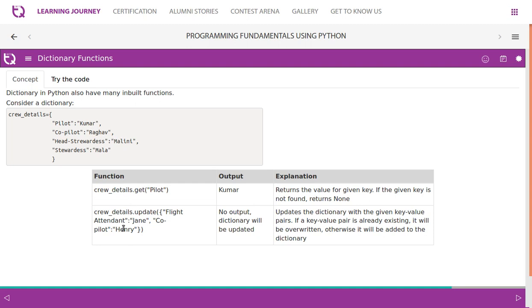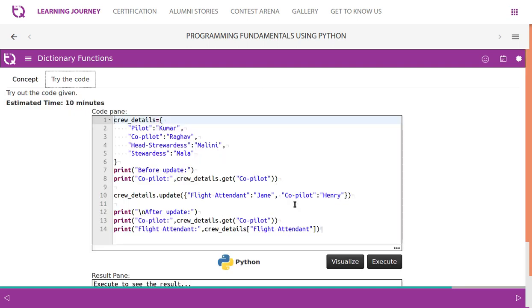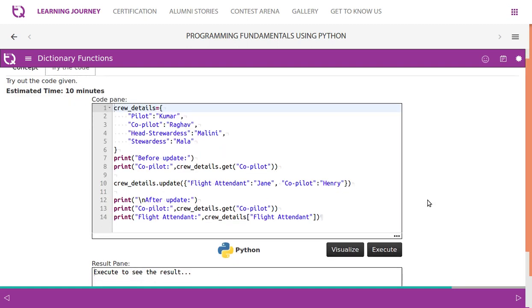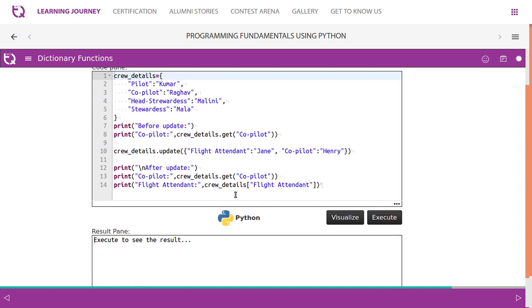Now in this case, copilot is updated newly, whereas flight attendant is added newly. Update updates the dictionary with a given key-value pair. If a key-value pair is already existing, it will be overwritten. Otherwise, it will be added to the dictionary.